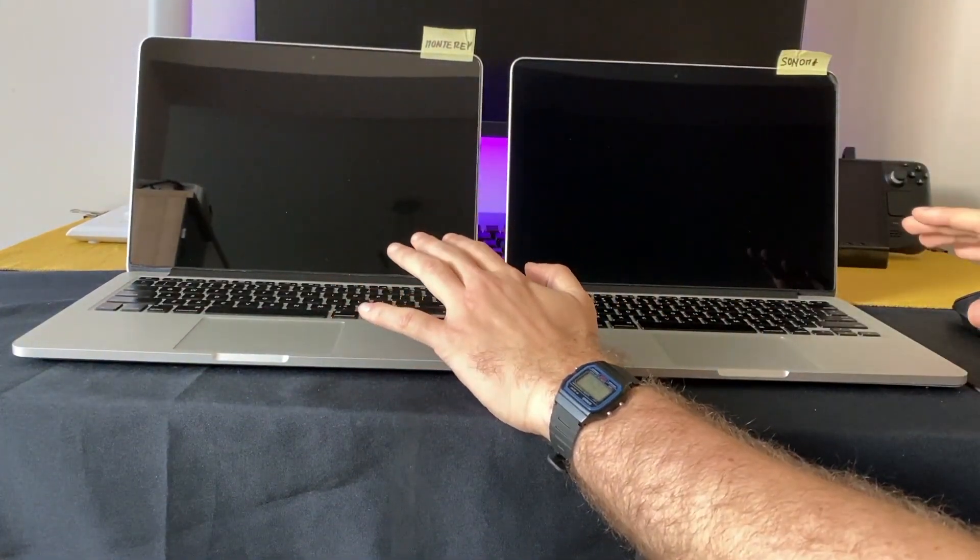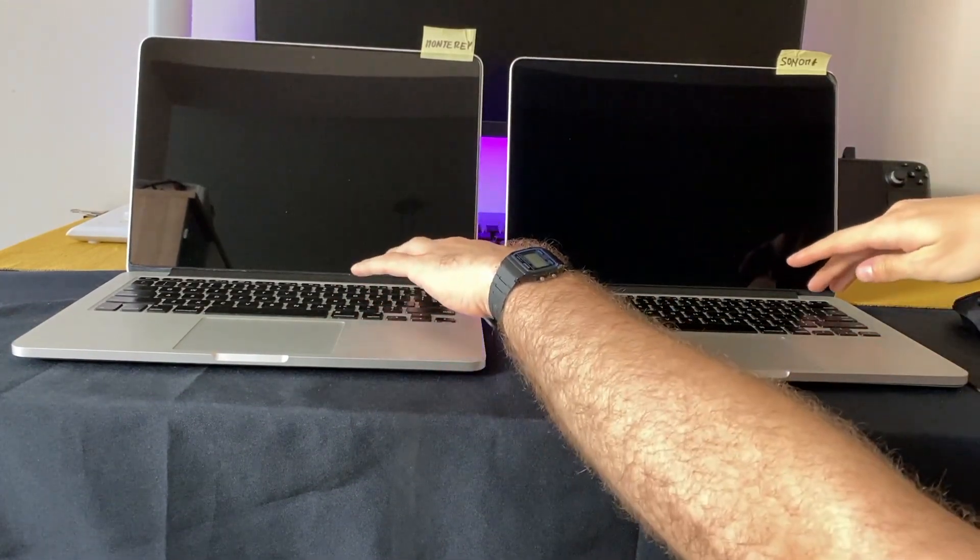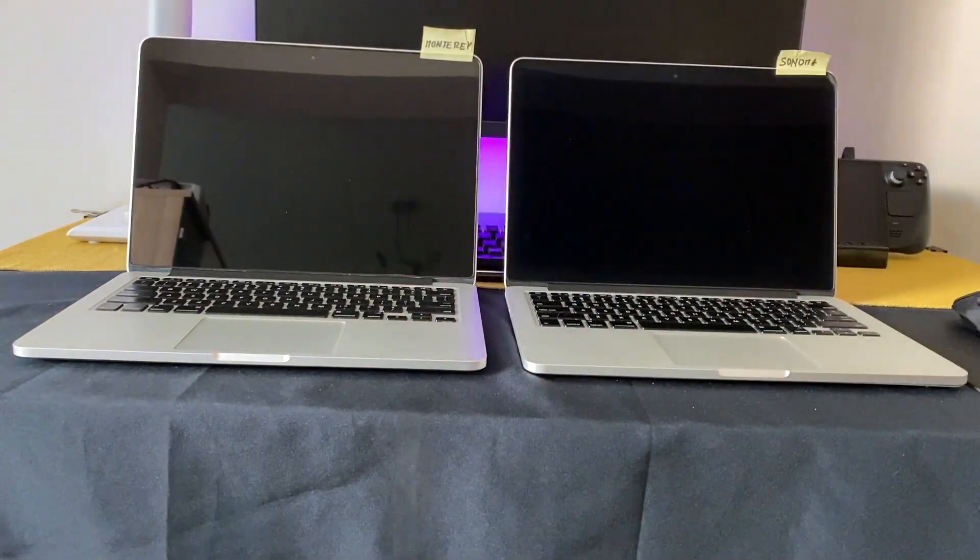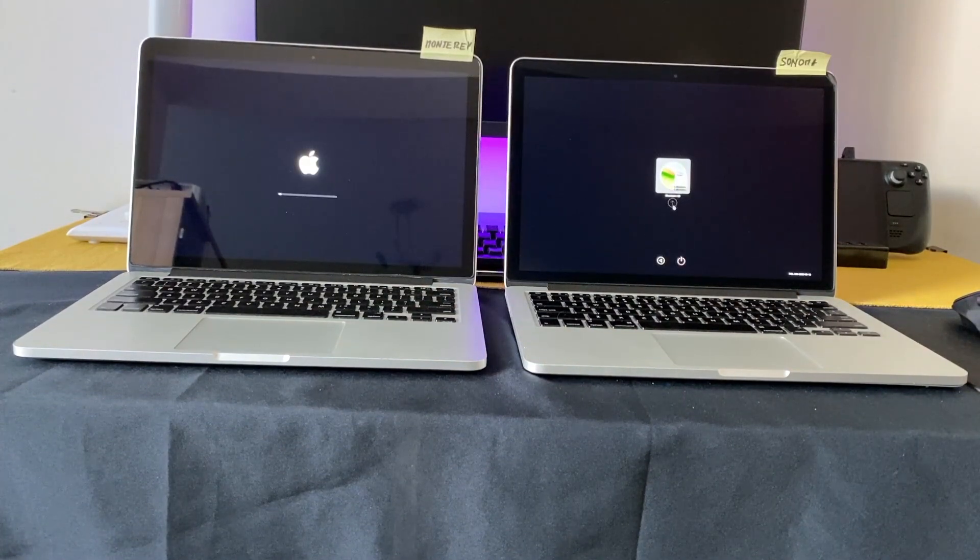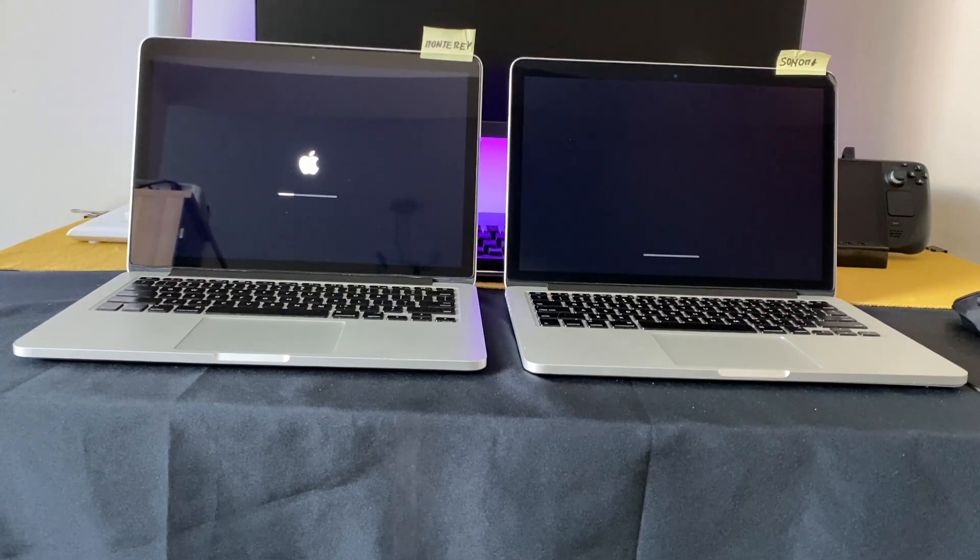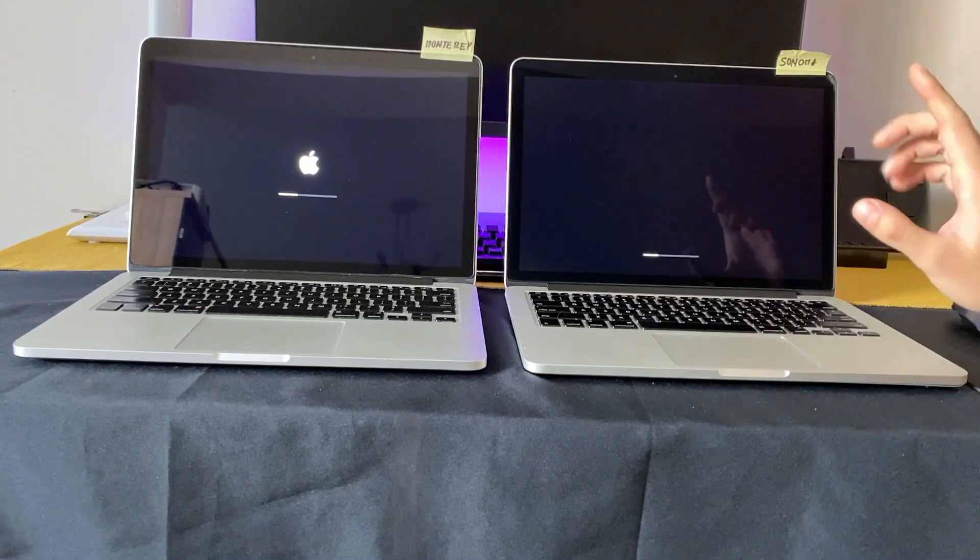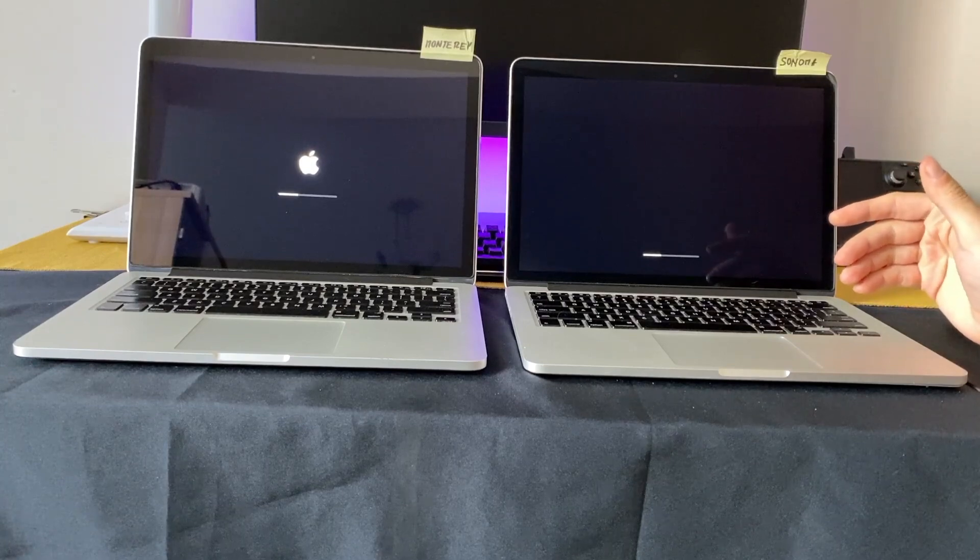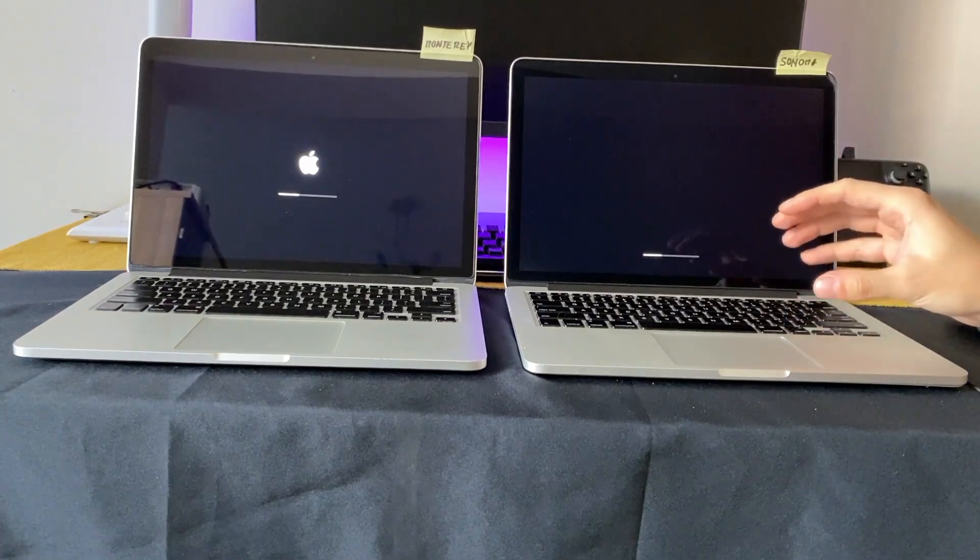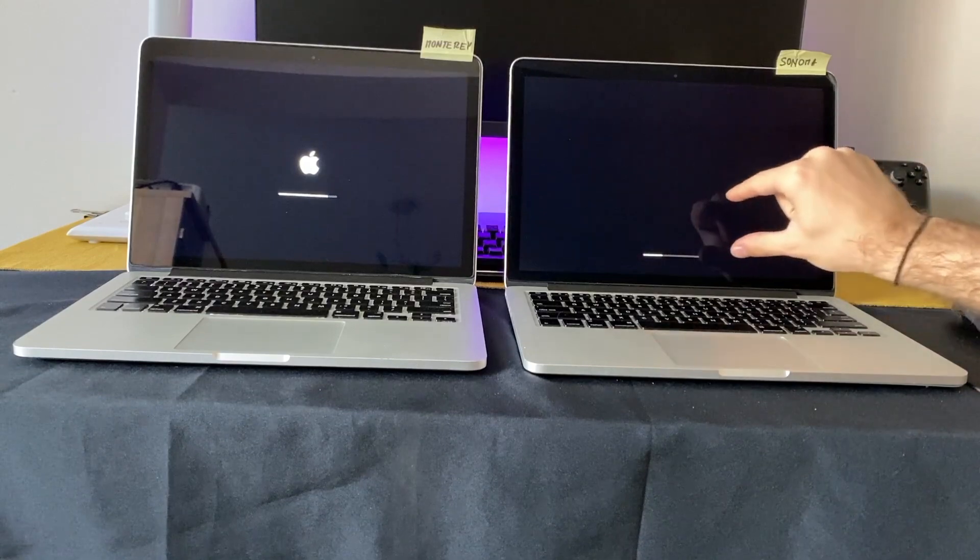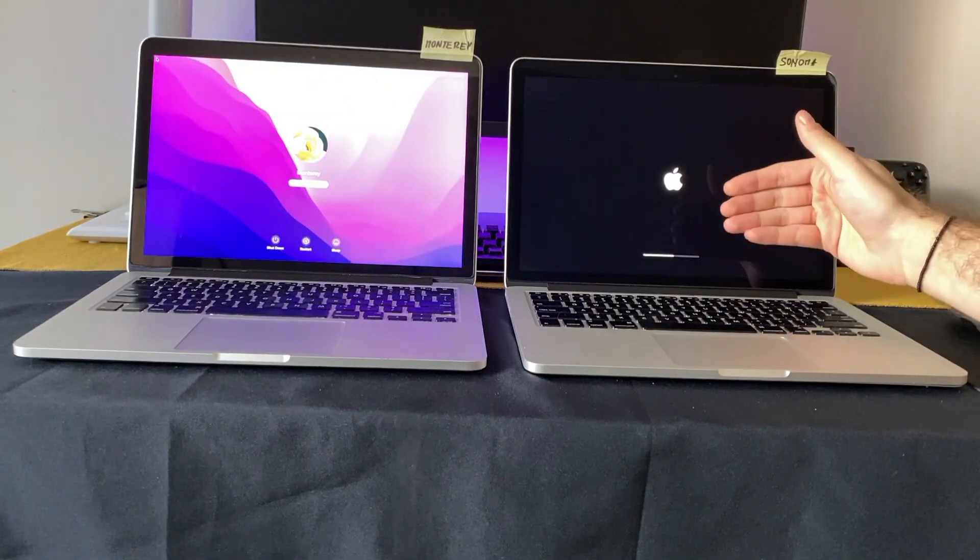We can start with the boot. Both MacBooks are shutting down. One, two, three. Okay, so the thing is with macOS Sonoma, you can't boot it faster because you have to boot it with OpenCore Legacy Patcher. It's going to show you that icon there and the MacBook can select it automatically, but